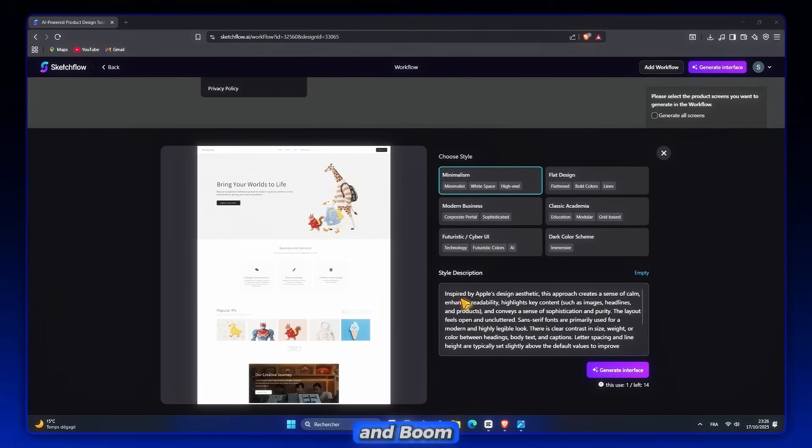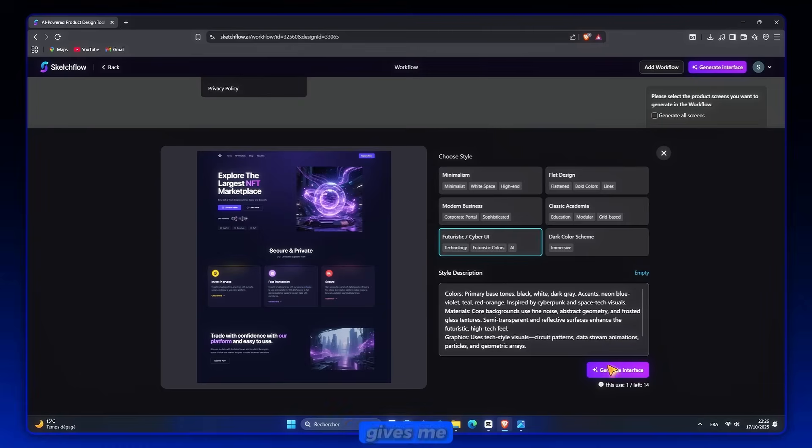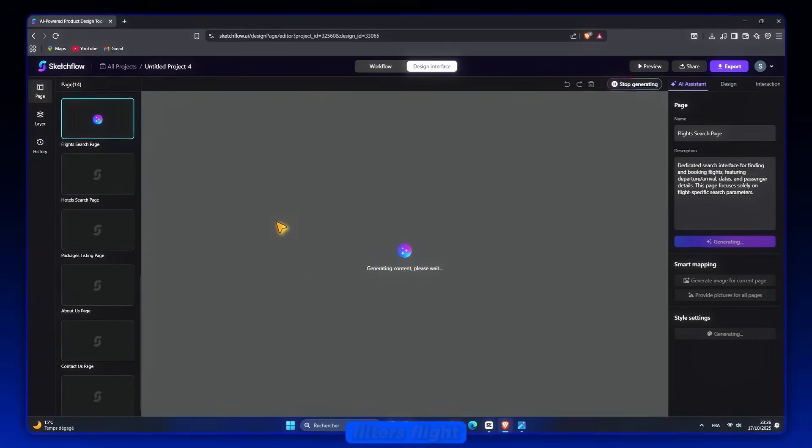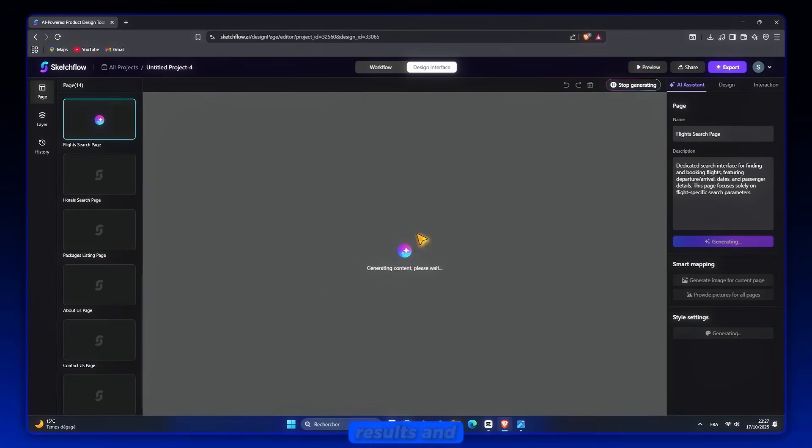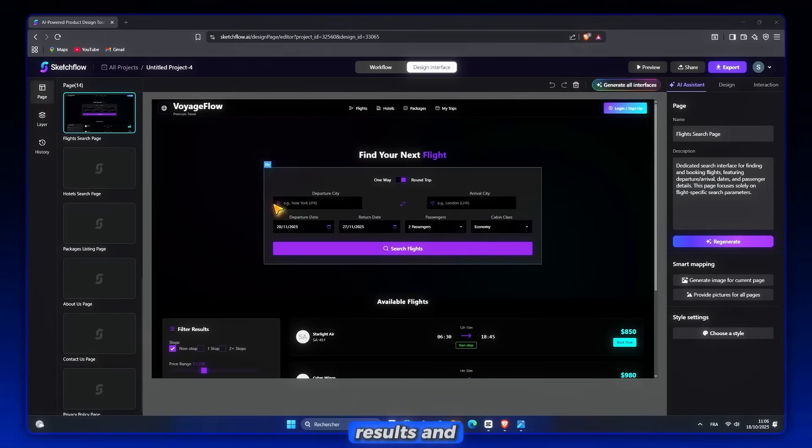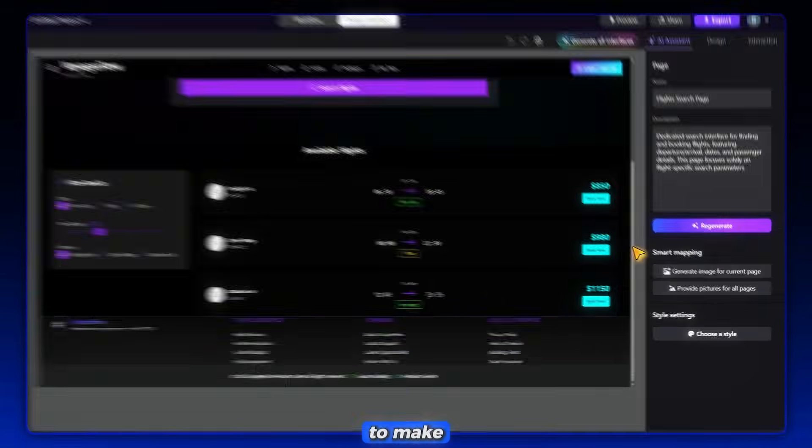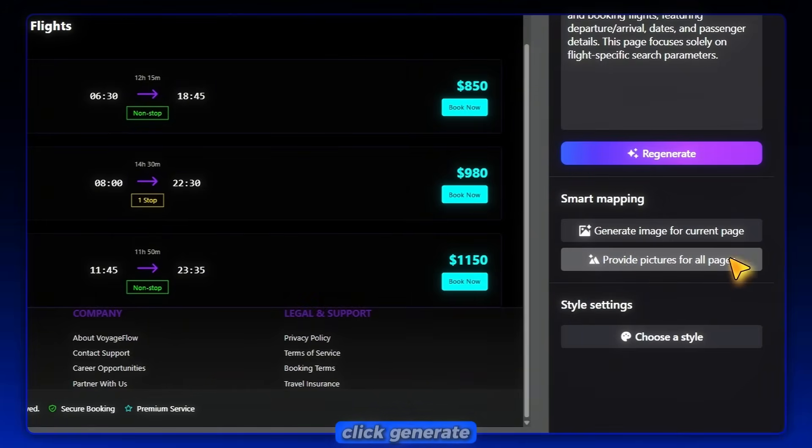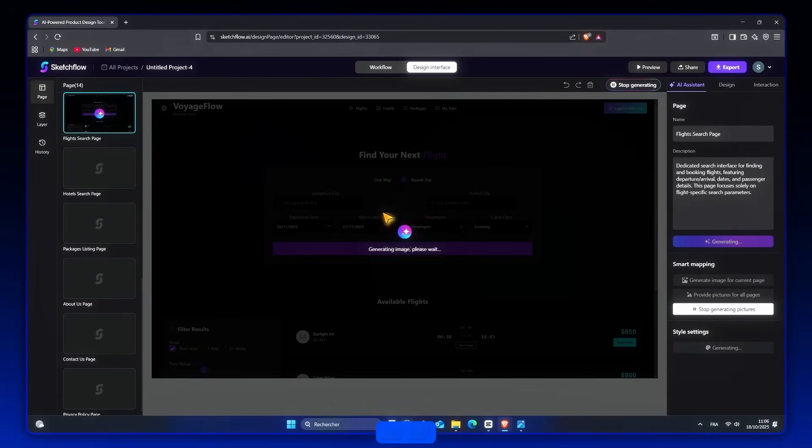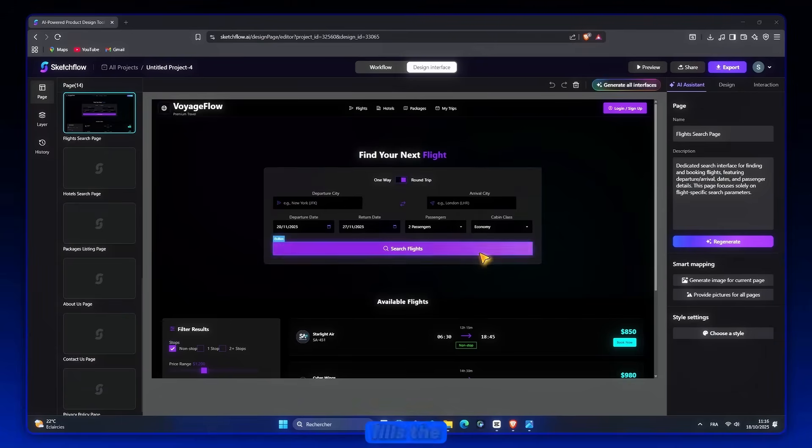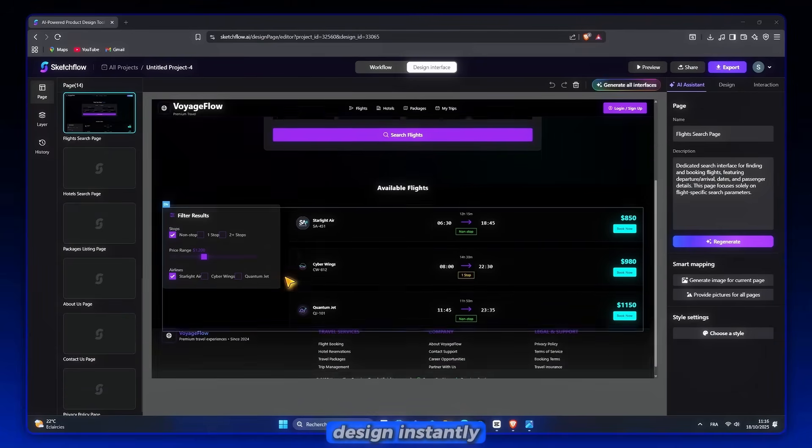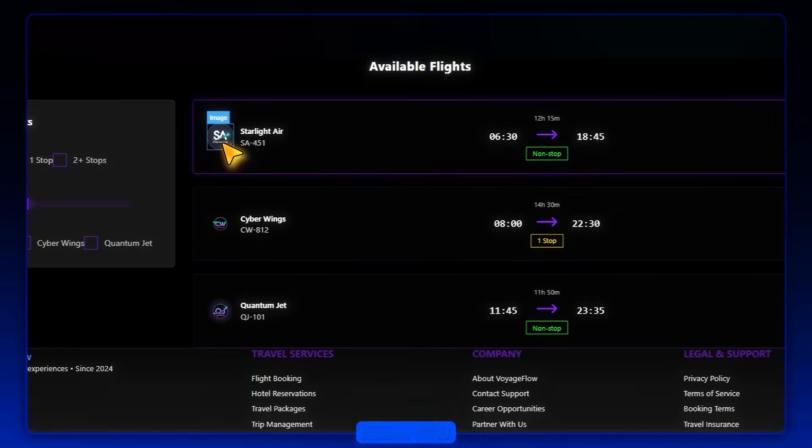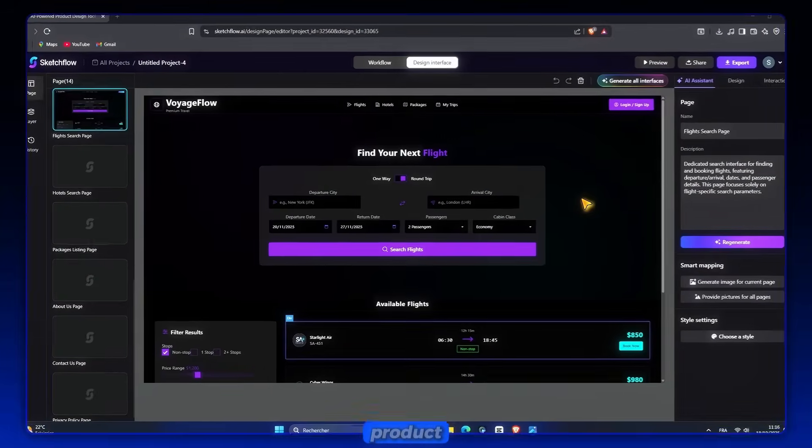And boom! SketchFlow gives me a ready-made layout with a search bar, filters, flight results, and buttons already in place. If I want images to make it feel alive, I just click Generate Images for Current Page or All Pages, and it fills the design instantly. In seconds, I have something that looks like a real product.